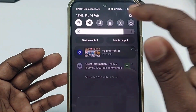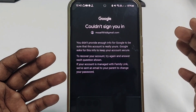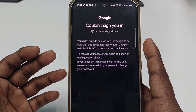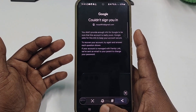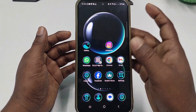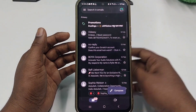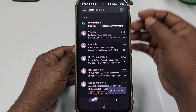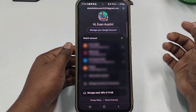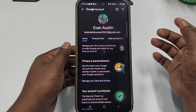After taking a screenshot of the 'Couldn't sign you in' screen, go back and open your Gmail application. Click your profile icon, then click 'Manage your Google account'.